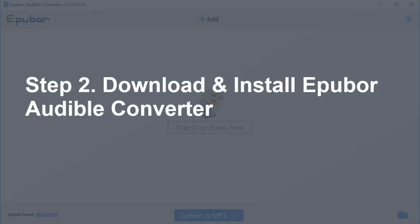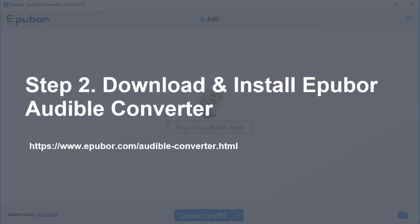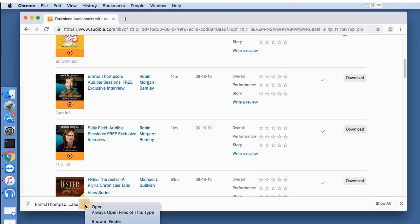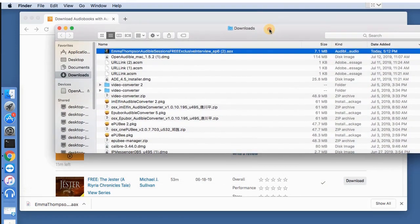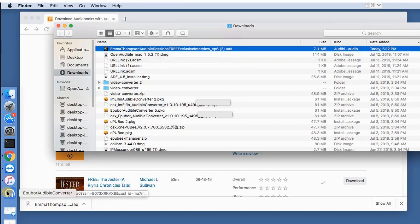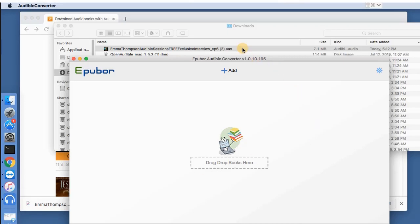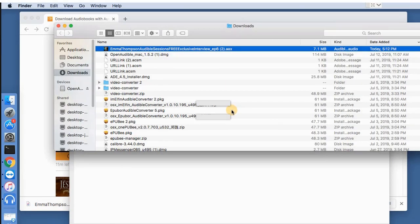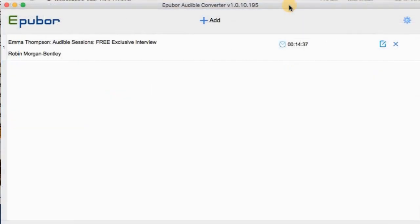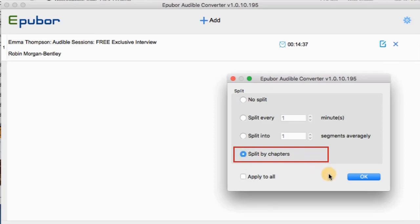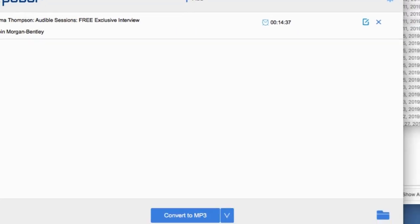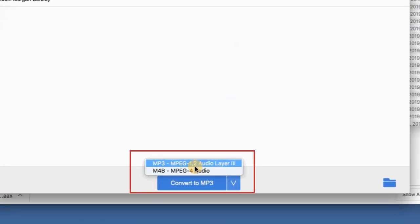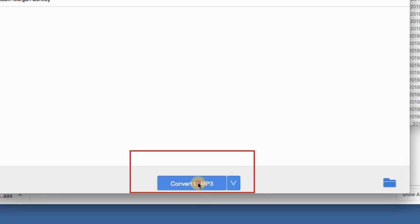Step 2: Download and install Epubber Oliver Converter. Show AAX files in Finder, then drag and drop the file to its main interface. You can also click on the Option button to split Audible AAX files into chapters. Select MP3 as the output format and then start conversion.